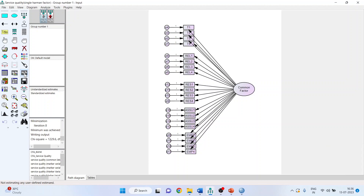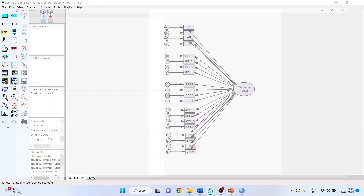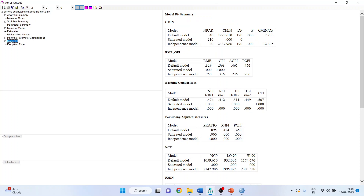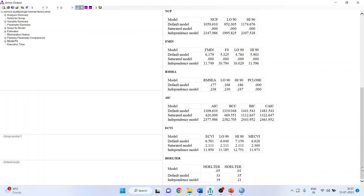Running the Harman single factor model in AMOS: the chi-square/df ratio turns out to be 7.233, which is very high — well above the threshold of 3. Therefore, the model is not fitting properly to the dataset. The fit indices NFI, RFI, IFI, and TLI are all reasonably less than 0.9, and the RMSEA has exceeded 0.08. This indicates a poor fit.